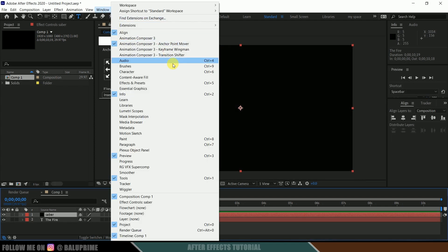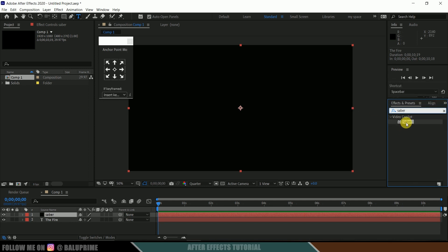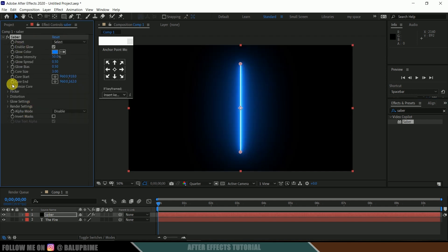Now go to the window and enable effects and presets and look for Saber. Saber is a free plugin, download link in the description. Select Saber and drop it onto this Saber layer.